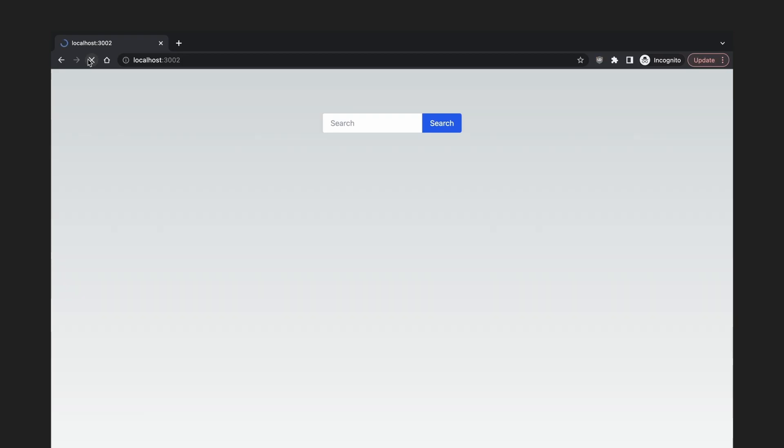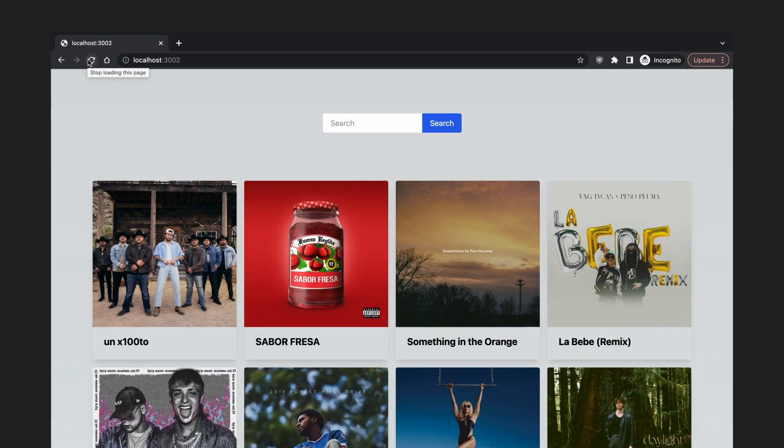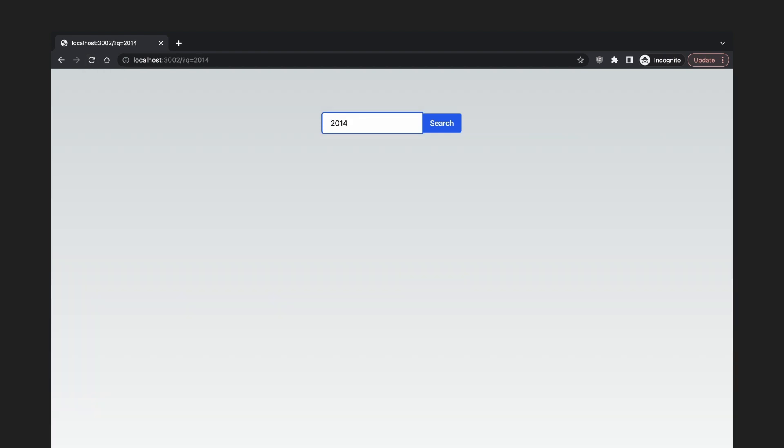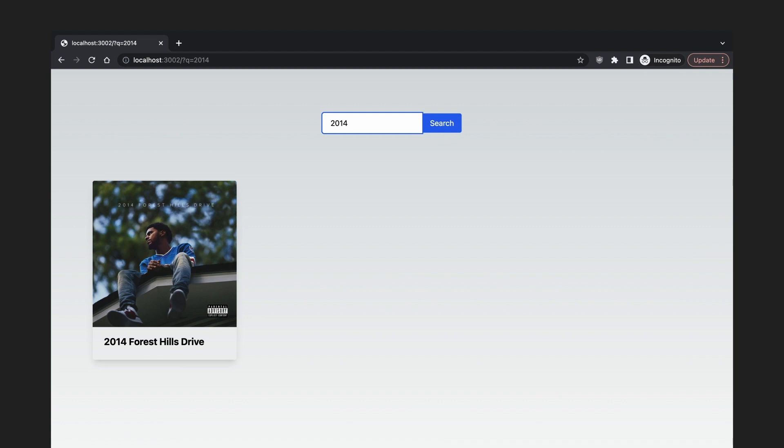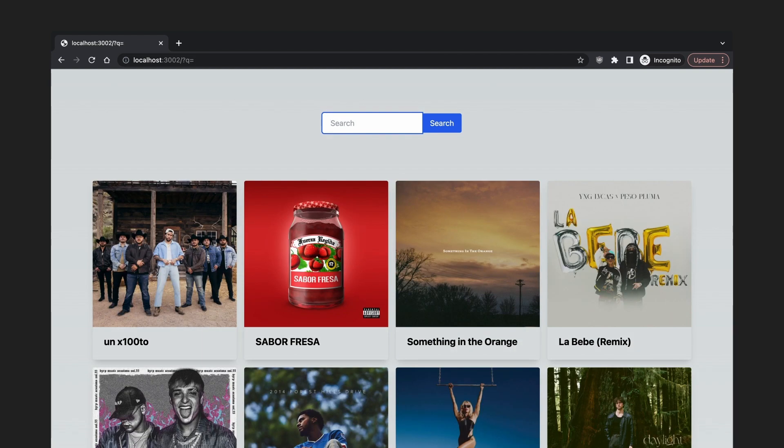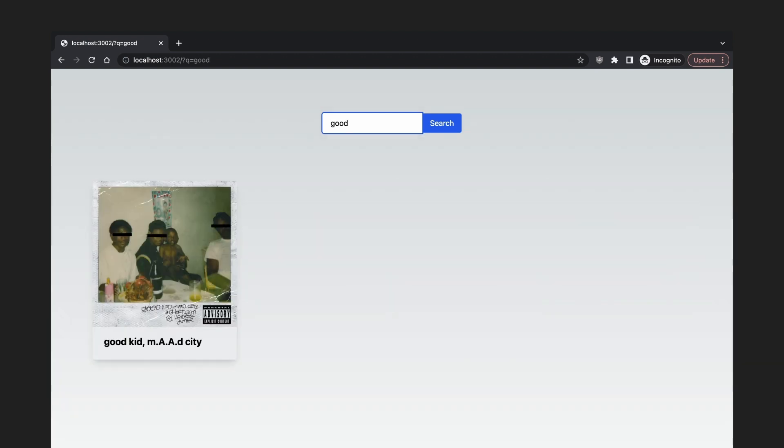If we refresh the page, you'll see the loading UI displayed briefly before the results are shown. Searching will also display the loading UI for a second before showing the new result. This achieves the behavior that we are going for, but it's not quite there yet. A blank screen is shown for a split second before the loading UI is shown.